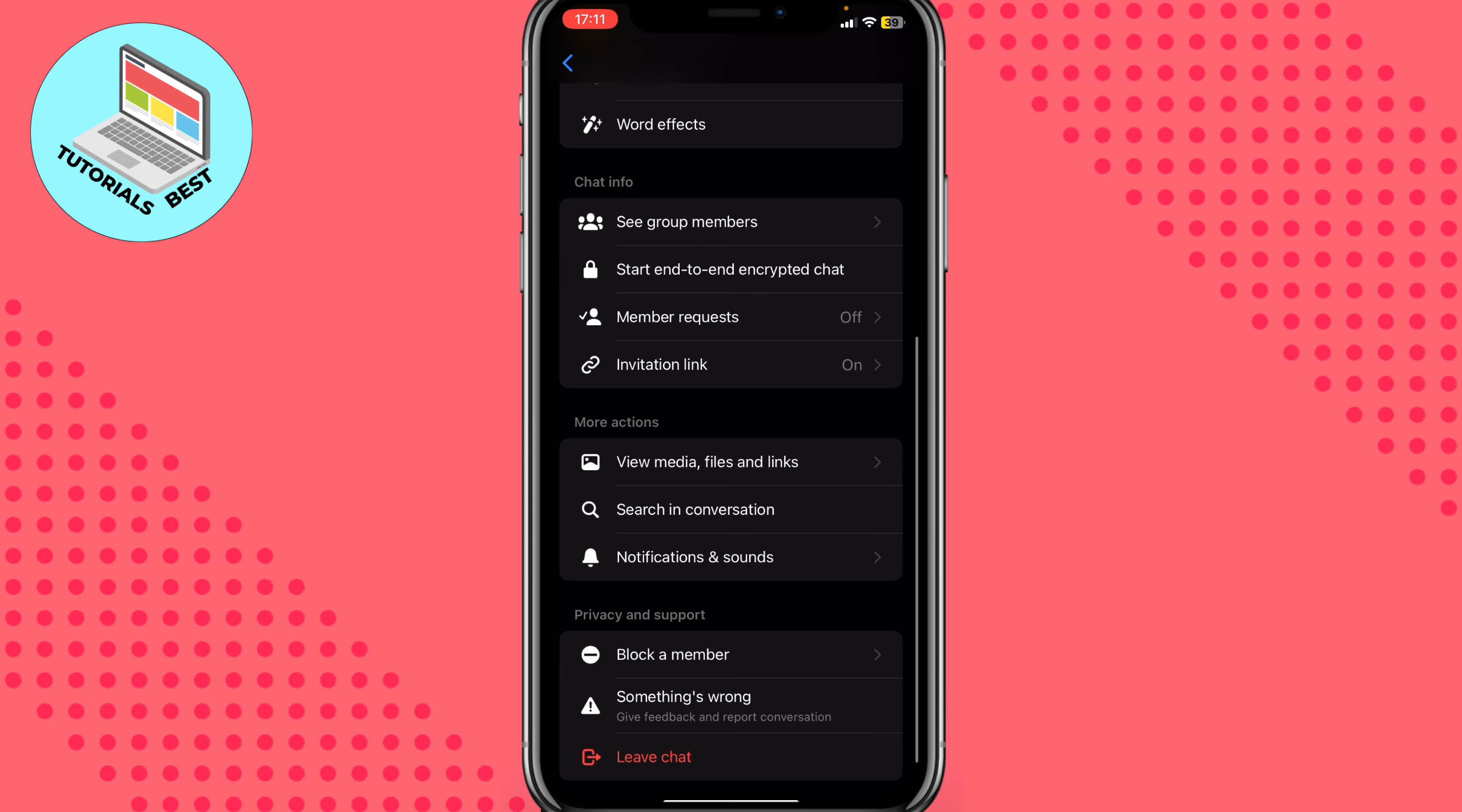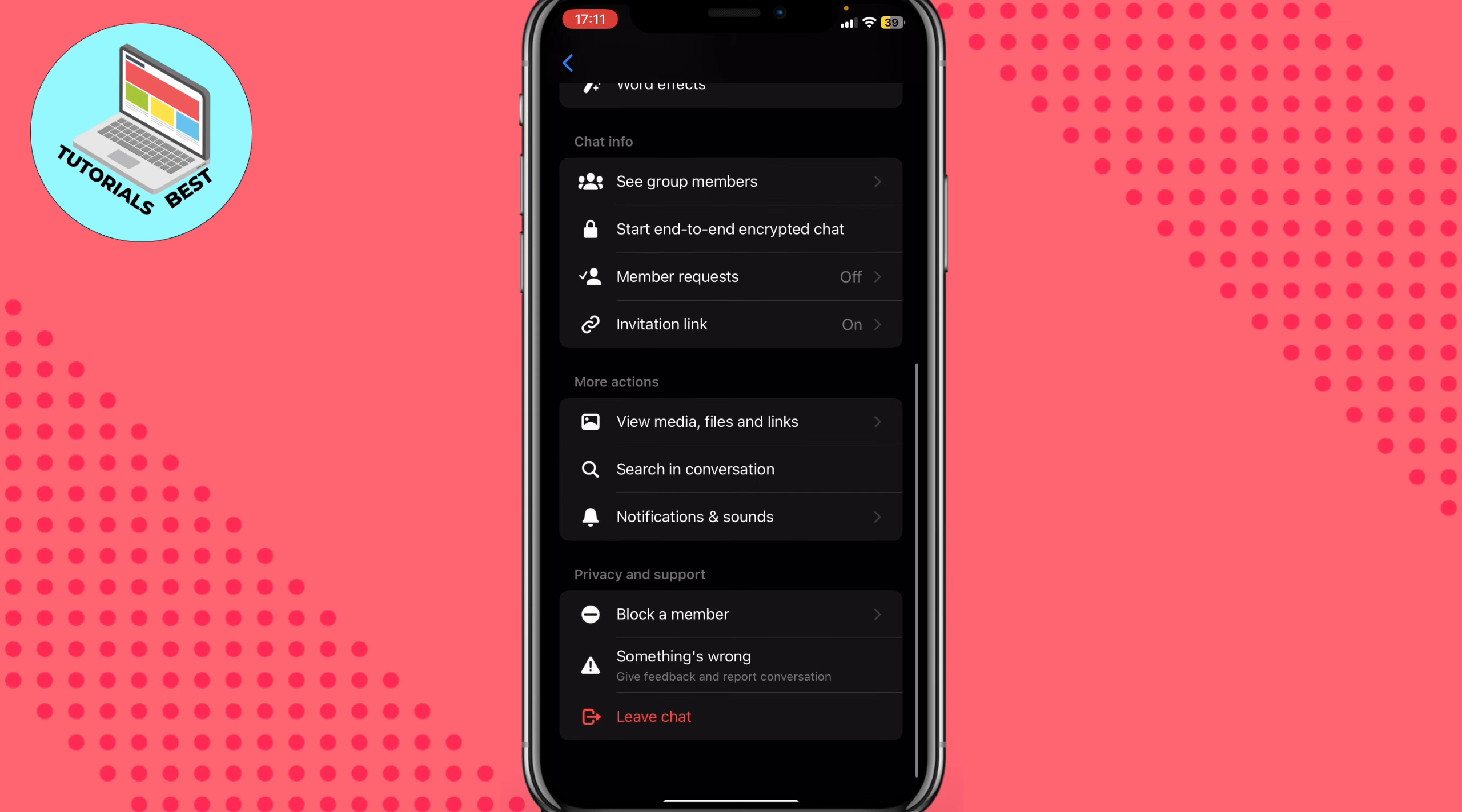We can also add some options - we can view media, search for conversation, add some notifications and sounds, block members, or do some other stuff.